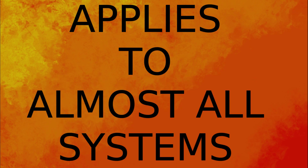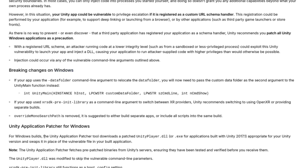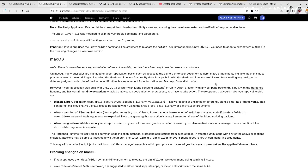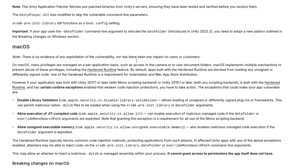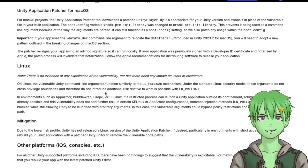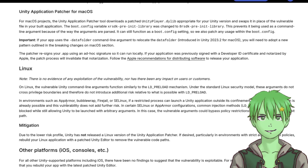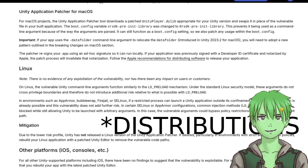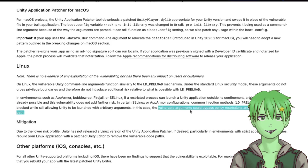This also applies to Linux, Mac, and Android, but the Unity application patcher will patch your DLL file. On Mac, the privileges could be escalated and it could access your camera or user document folders, for example. All Linux systems are also vulnerable, including those using AppArmor, Firewall, and SELinux — basically all Linux applications. Vulnerable arguments could bypass policy restrictions and become a viable exploit path.